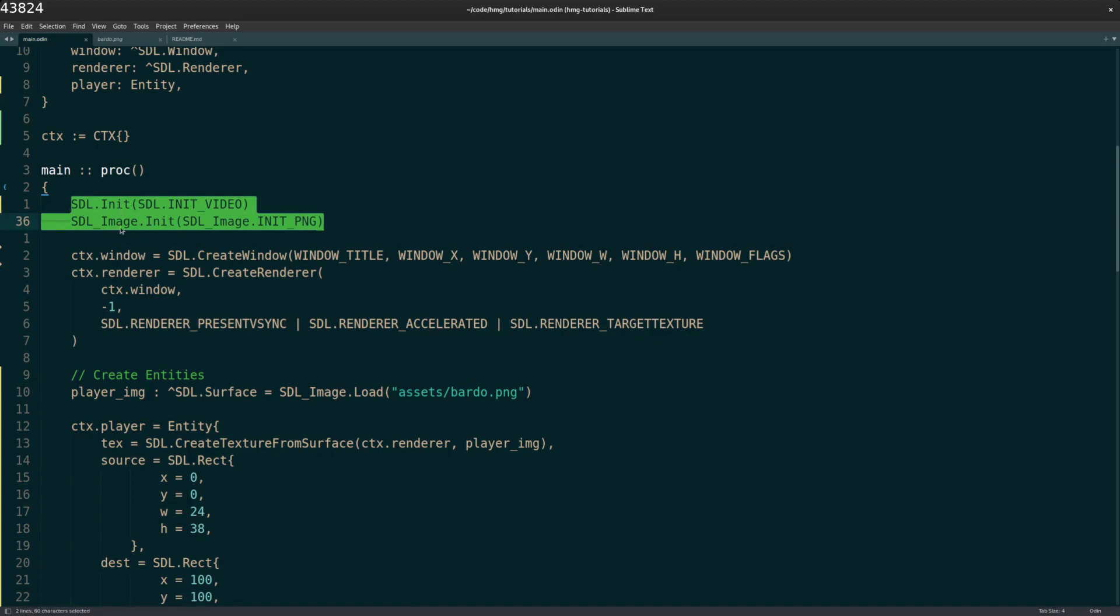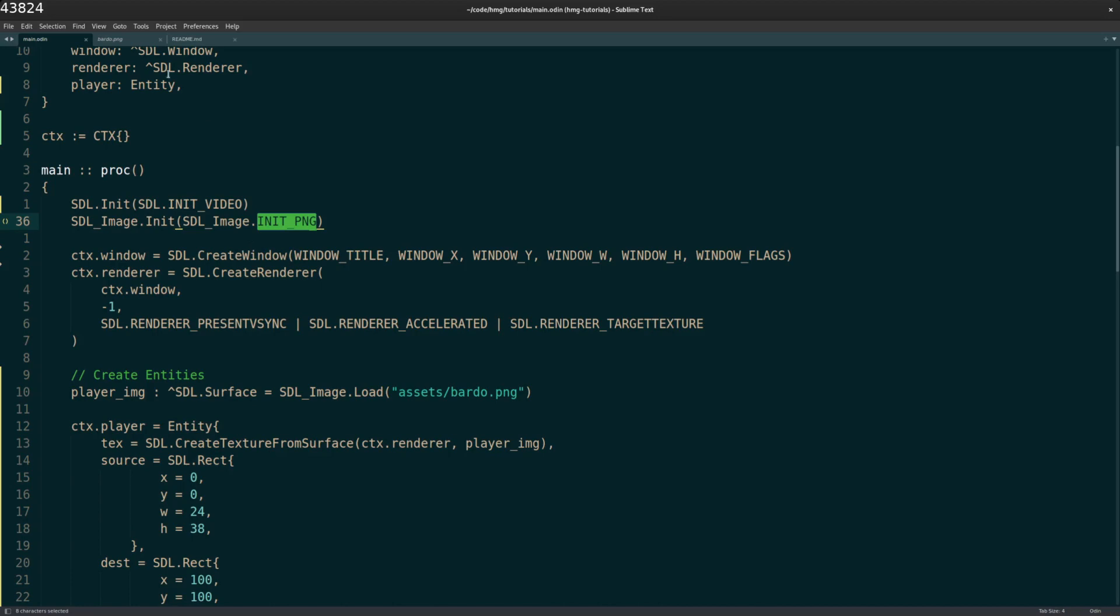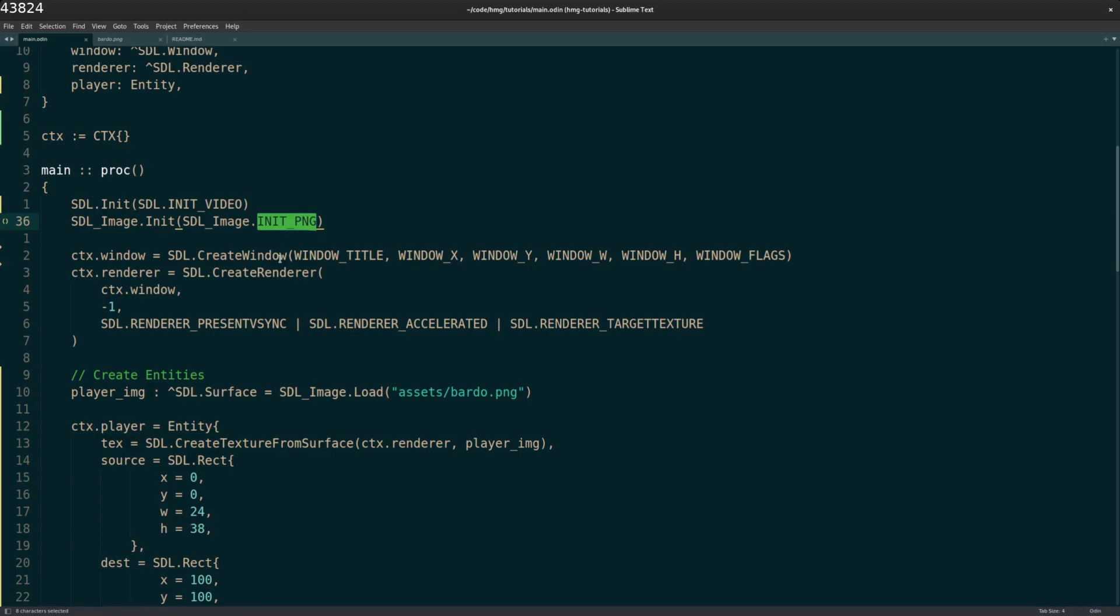I have to initialize SDL and then SDL image, which out of the box, I can put a BMP file, a bitmap file image on the screen, but PNG, I have to initialize it like this. So you just initialize SDL image and you initialize the PNG type. And you can initialize multiple types here, but I'm mostly working with PNG. So that's why I did that.